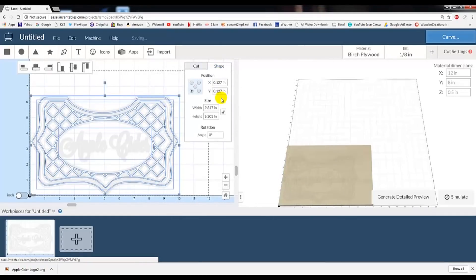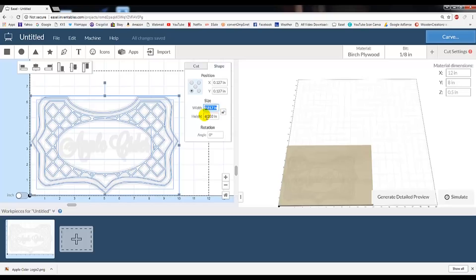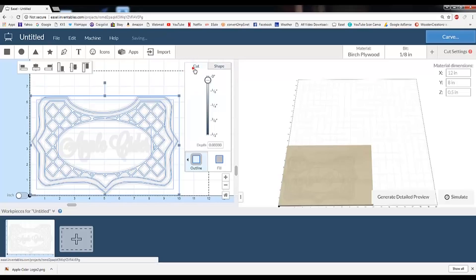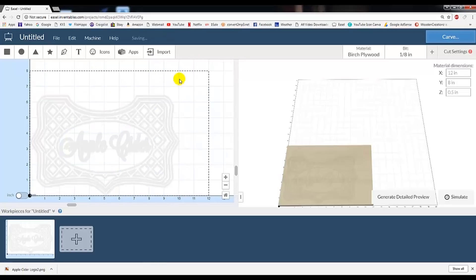If we take a look under the Shape tab, we have the option to set the width and the height of any object selected. Also, we're able to set the position of where you want to zero your workpiece.